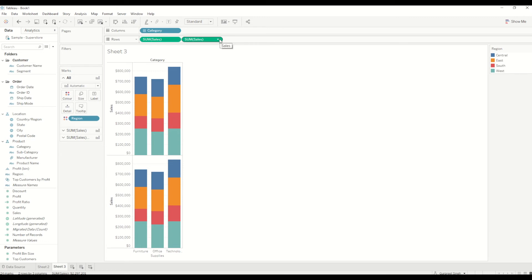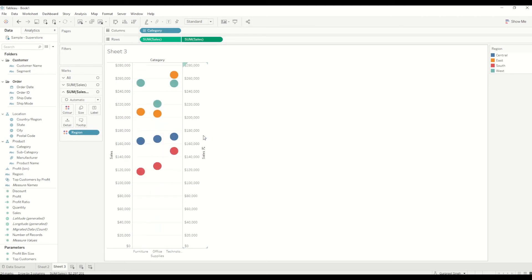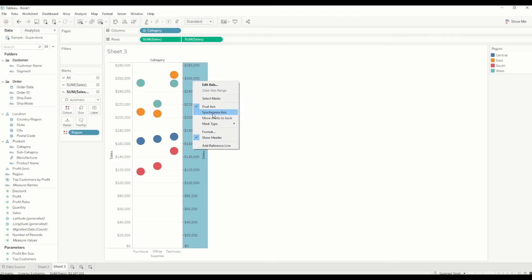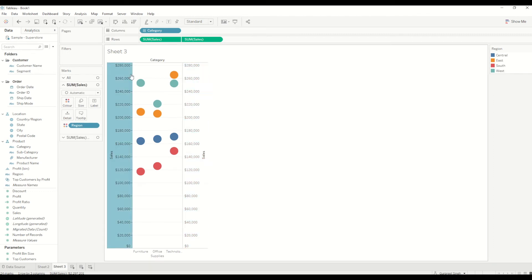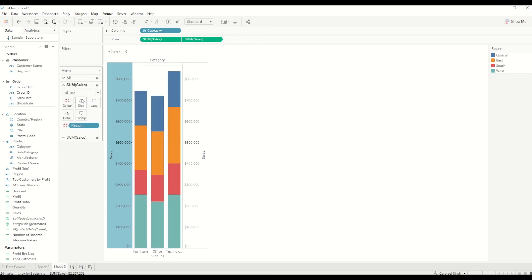I'm trying to create a dual axis in this case. I will just select the drop-down menu, change it to dual axis, and I will synchronize the axis so both of the axes are synchronized and show the same sales value.